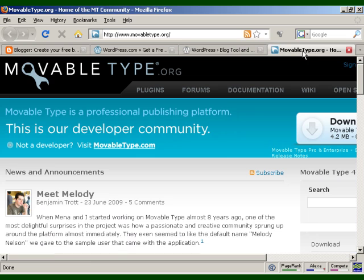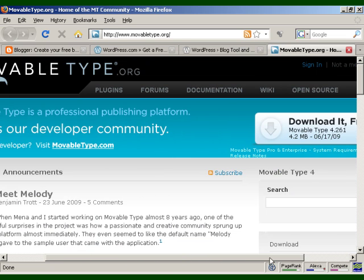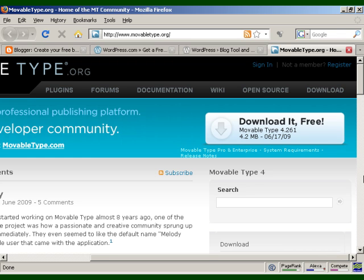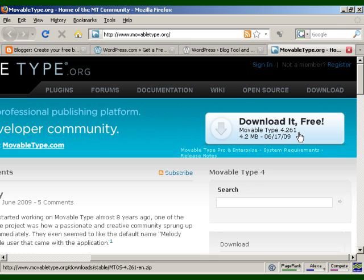And then finally, there's MoveableType at MoveableType.org. It's similar to the downloadable version of WordPress. It's free to sign up, but you have to download it as a zip file, unzip it, and then FTP the files to your server and change all the permissions and so on. It does come with instructions as to how to do it, but like the downloadable version of WordPress, it can be a bit difficult if you're not technically minded.